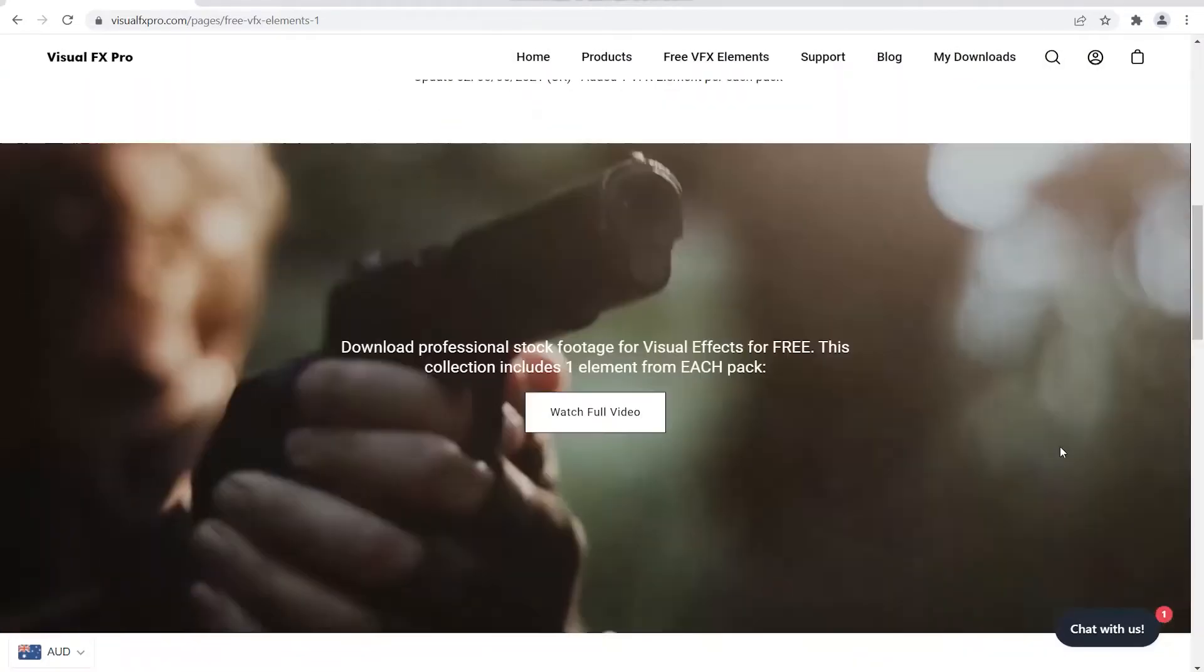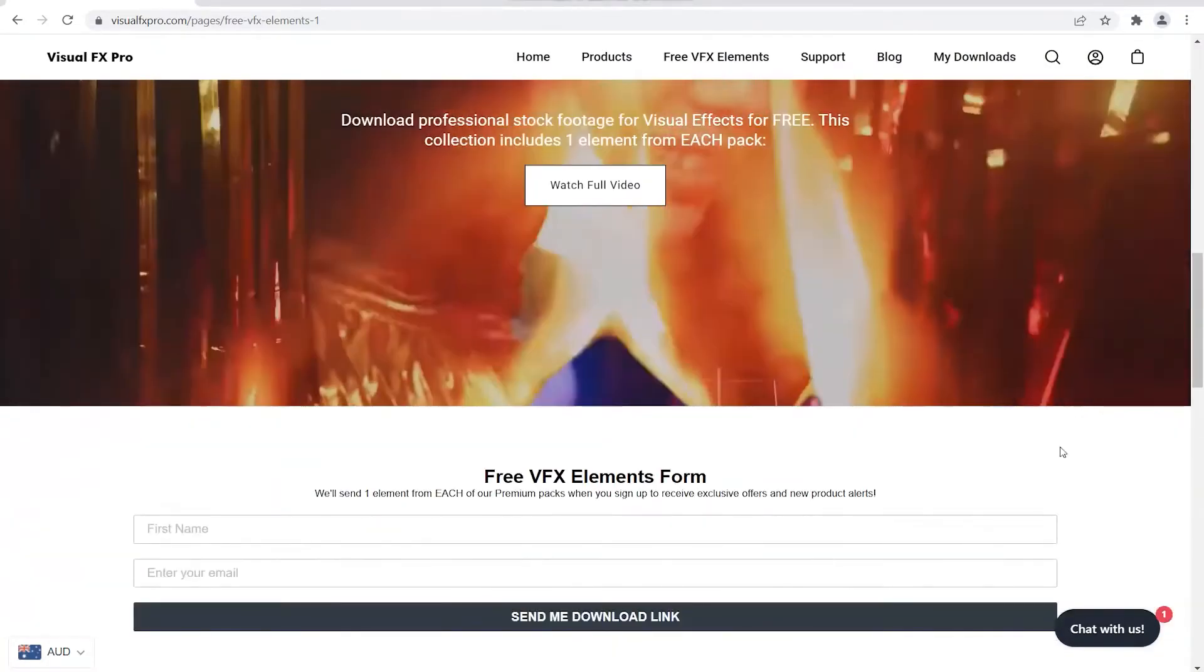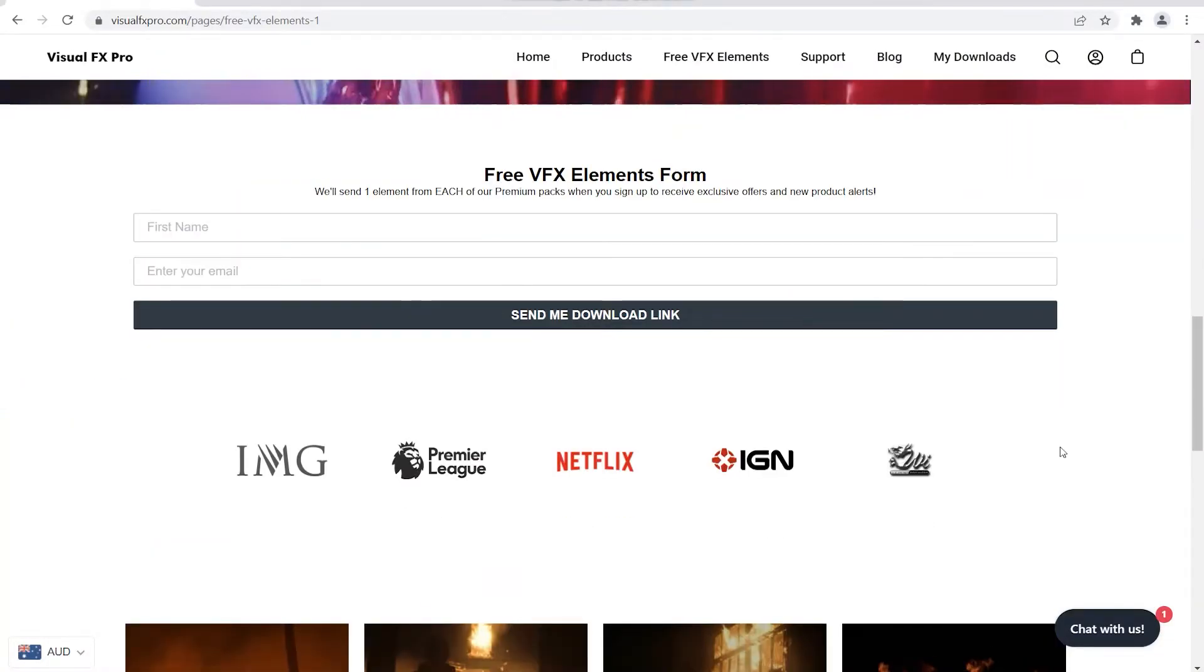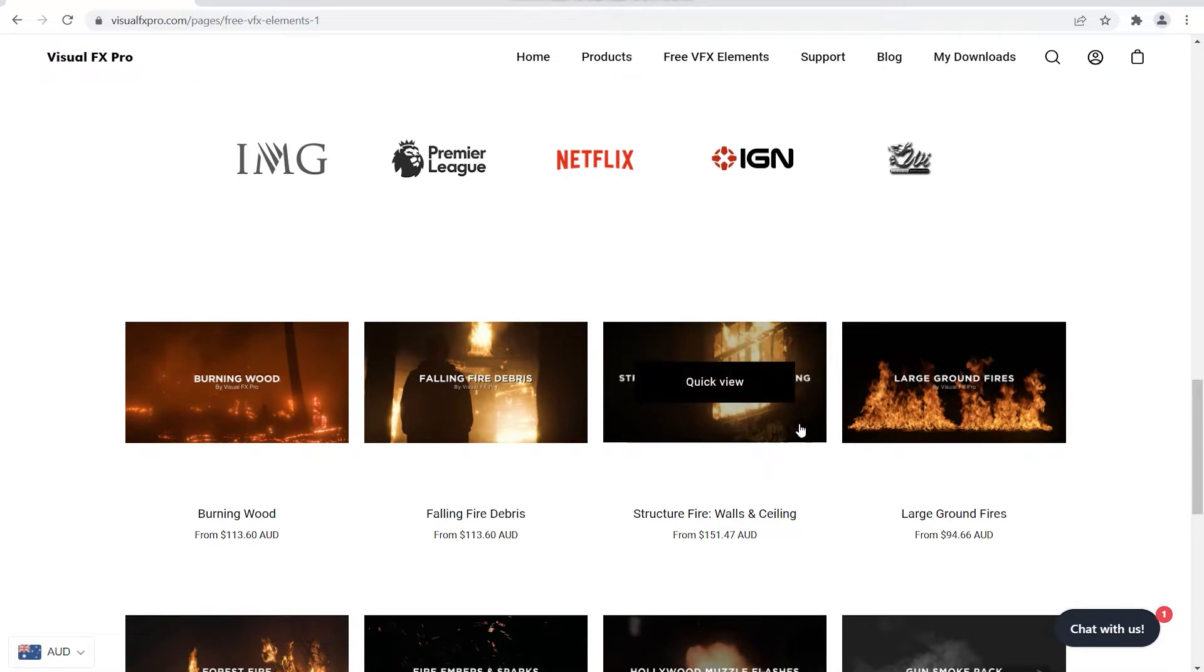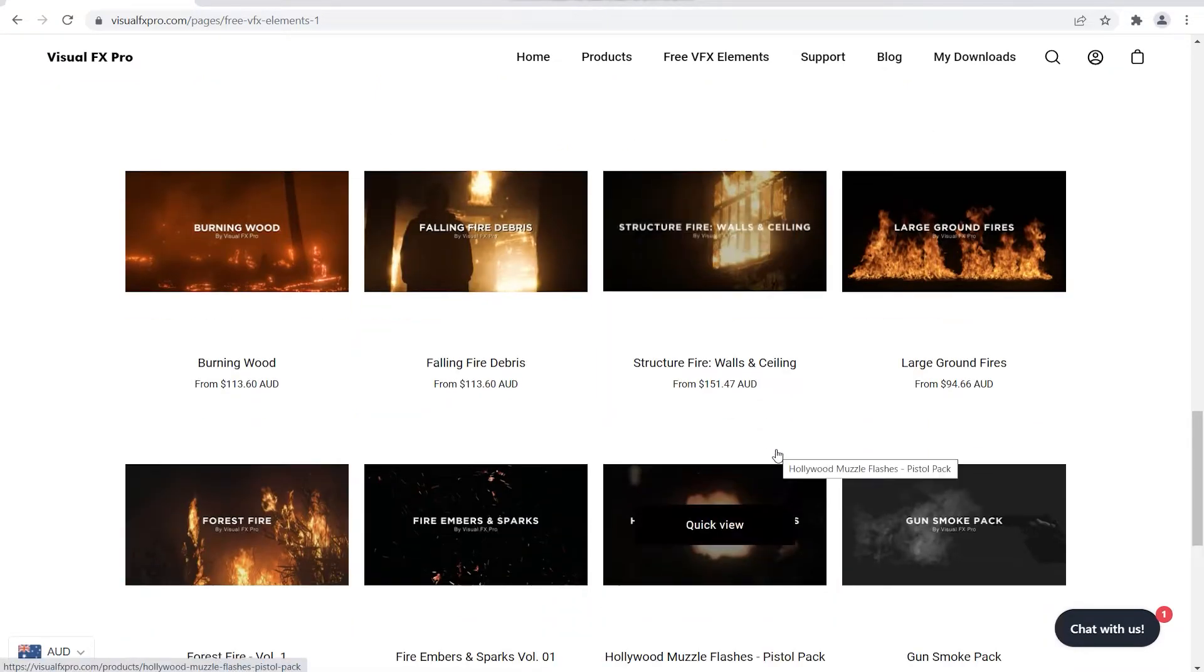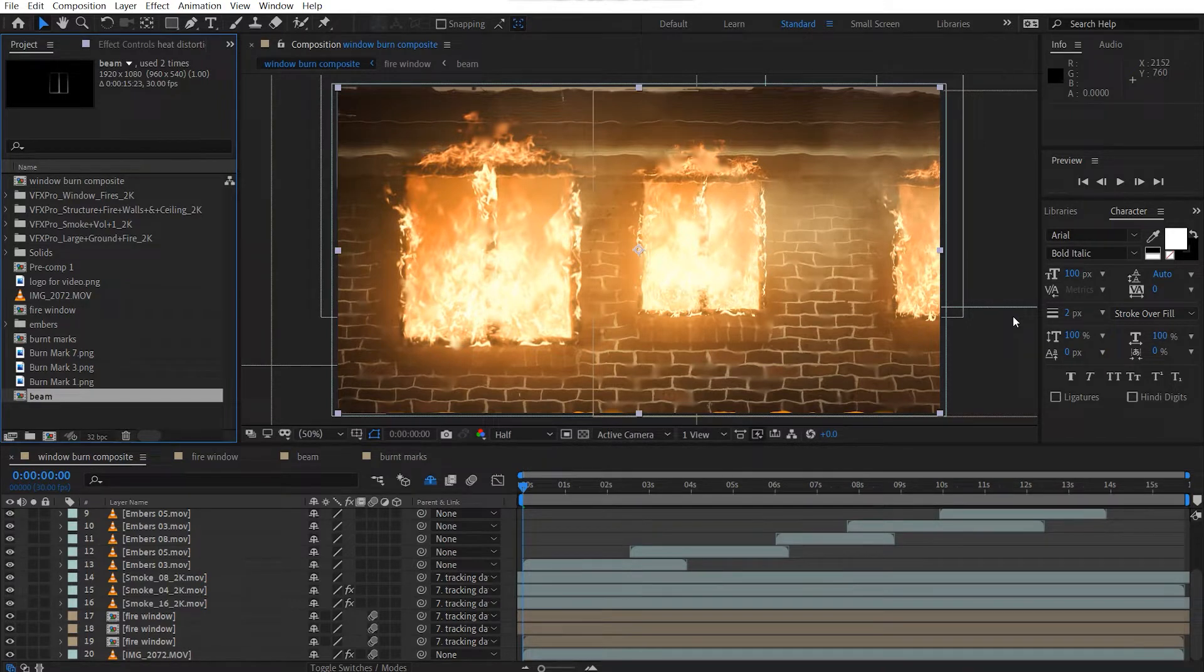But yeah, other than that, let's go ahead and back into the tutorial and see how I use some of these elements within the visual effects shot today. But before we do that, let's take a look at what we're going to be creating.